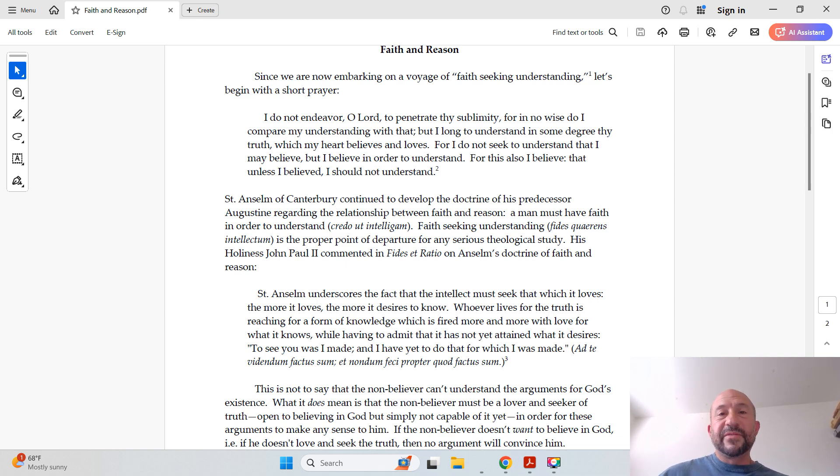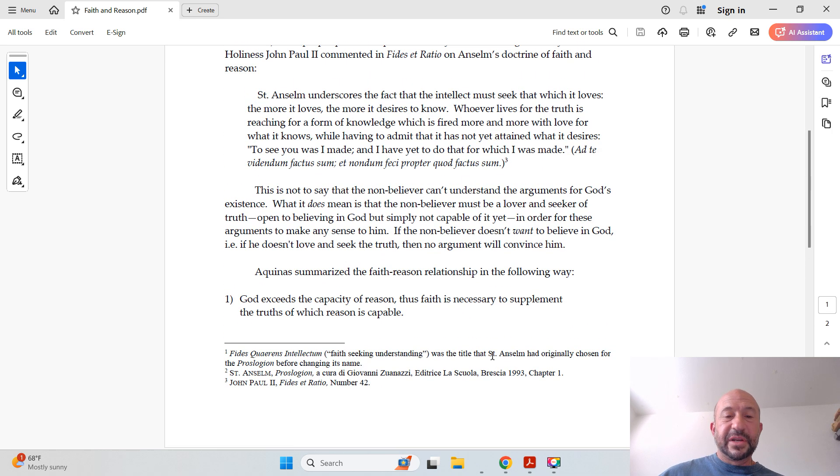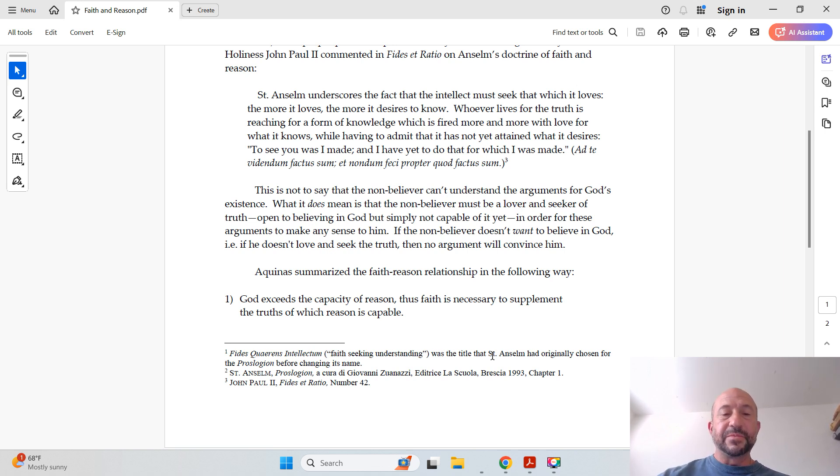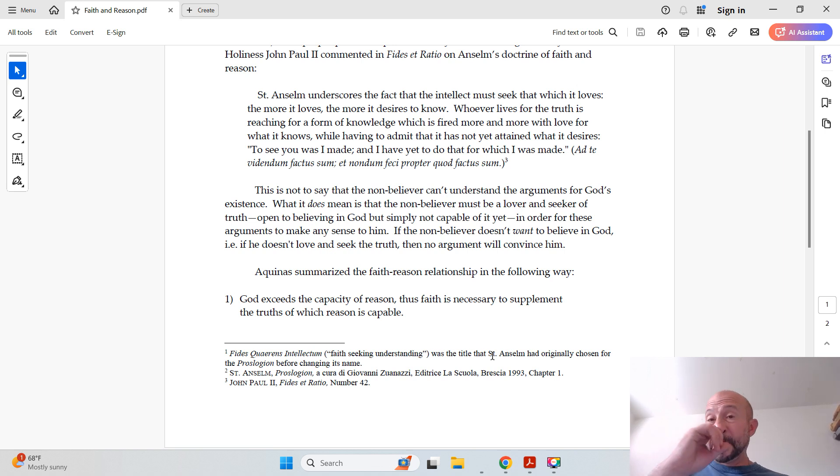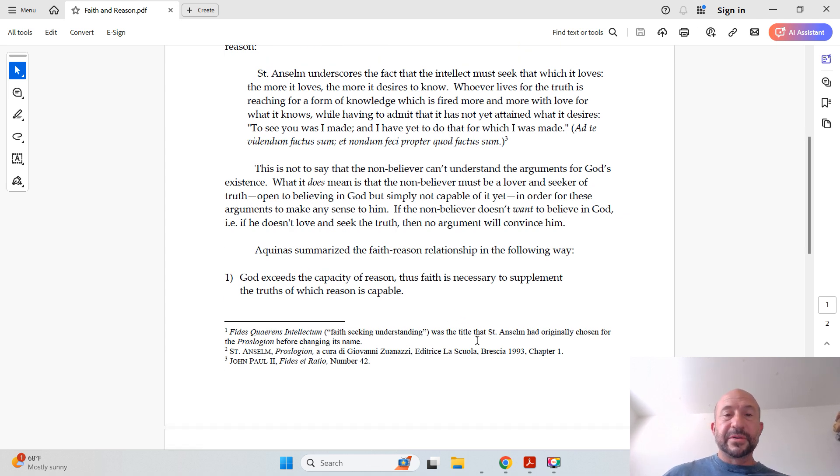Let's jump down really fast to those footnotes in case you want to see them. So as you can see, they're from Anselm's Proslogion, and also from John Paul II's Fides et Ratio. It's a really good encyclical. I recommend it, especially for this course in apologetics.